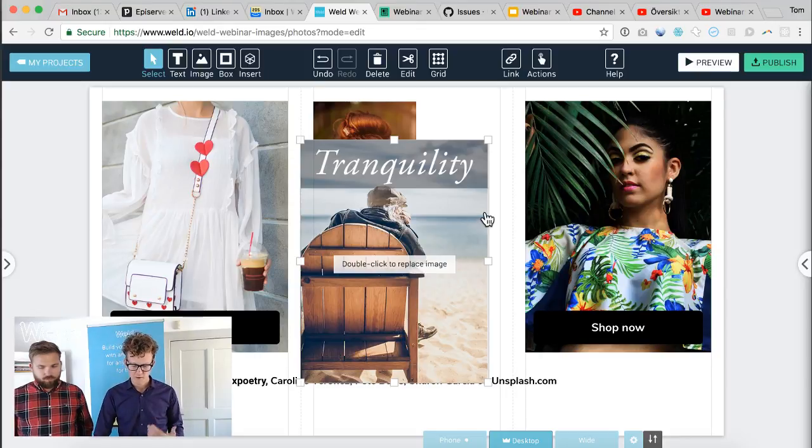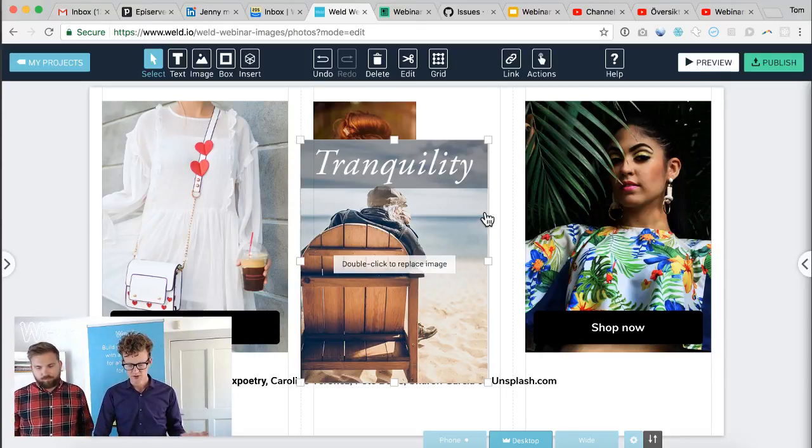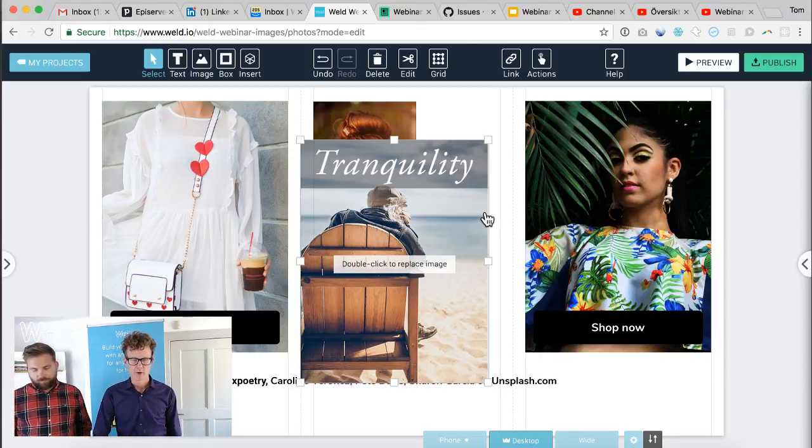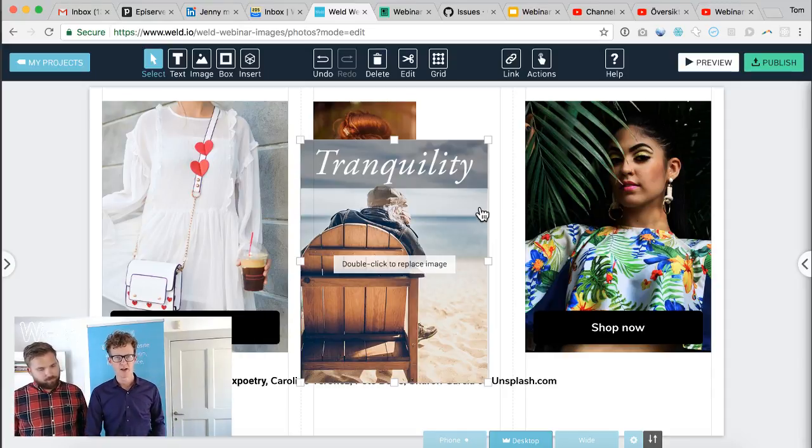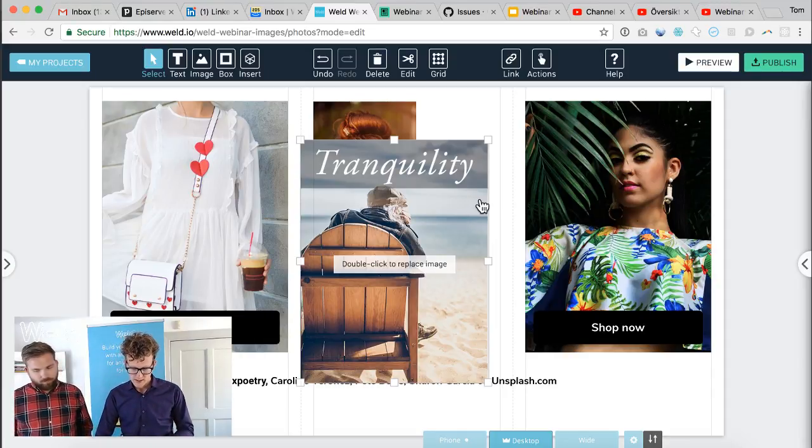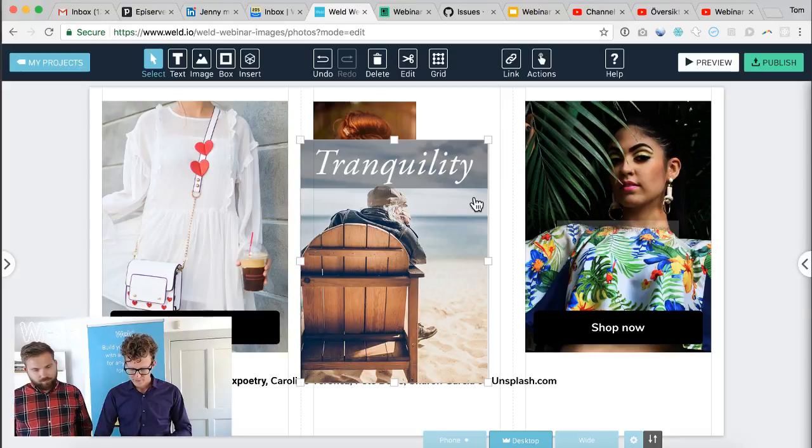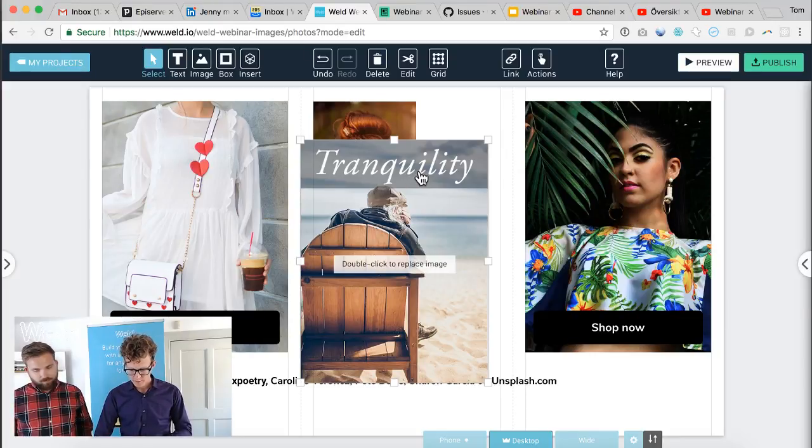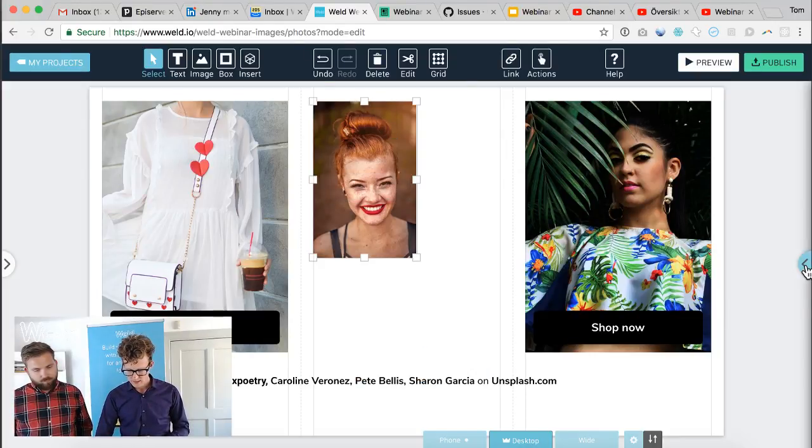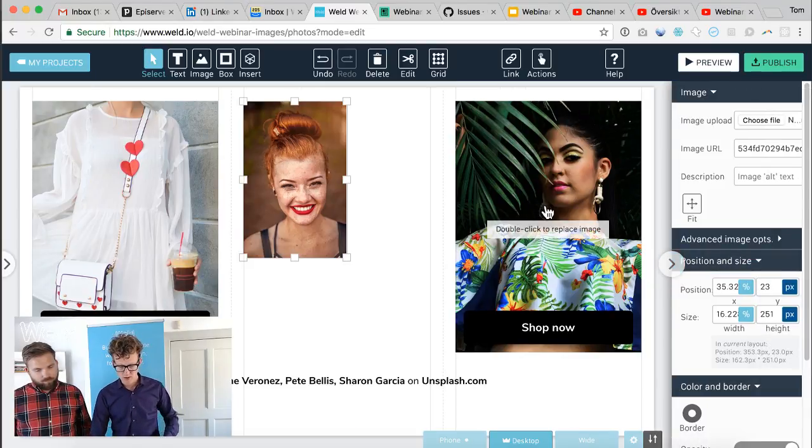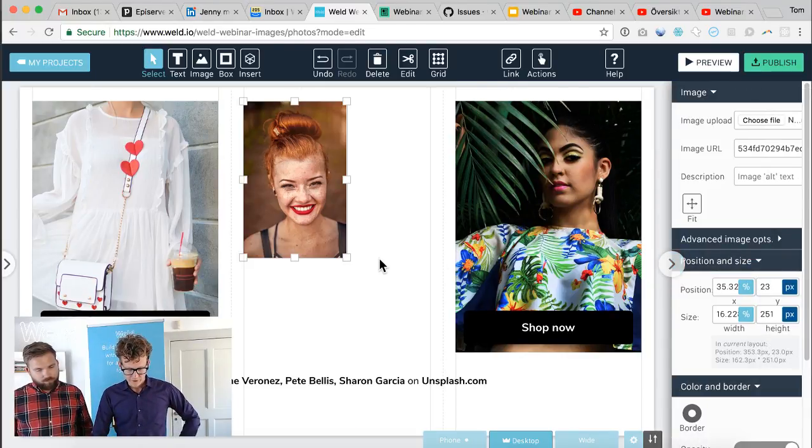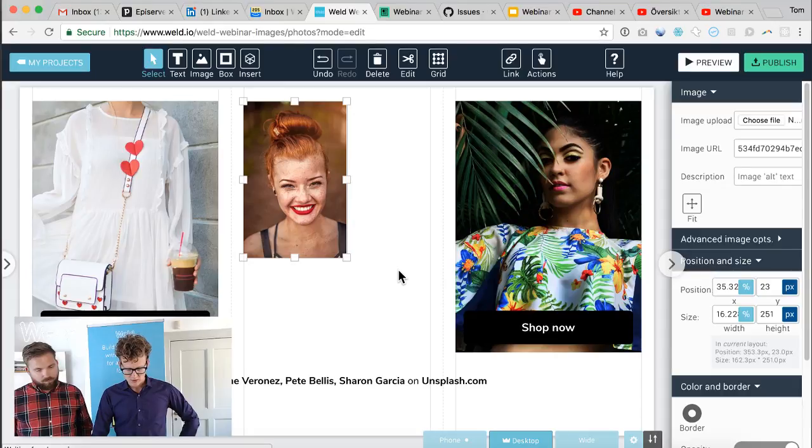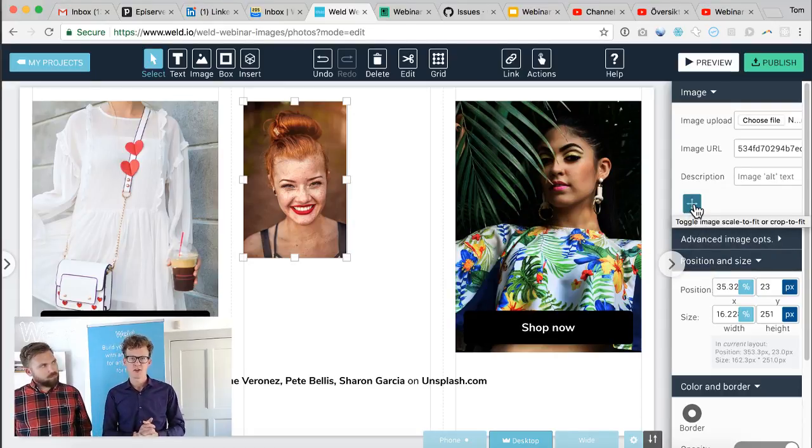That's a convenient way in your workflow that you can just work in Photoshop, save it as a PSD file, and upload that straight to Weld. There's a couple of basic ways of cropping and resizing images in Weld, and the first ones I want to go through are the fit image toggle.